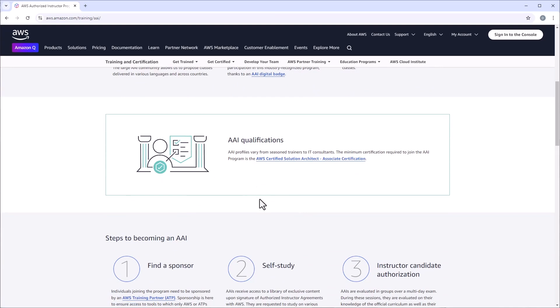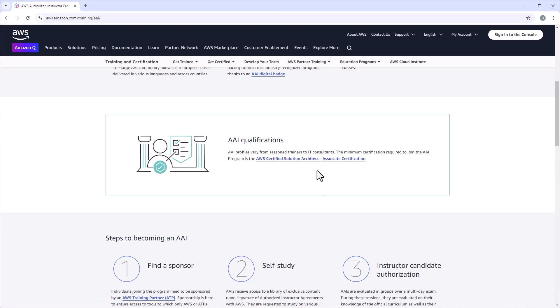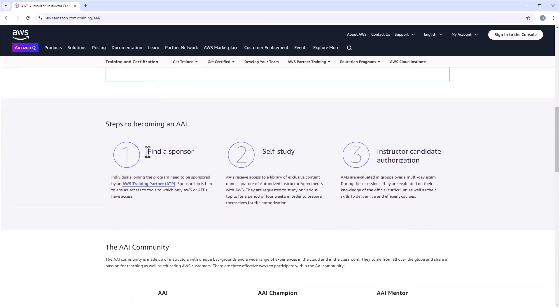What are the qualifications to become an AAI? The minimum qualification is you need to have an active AWS Certified Solutions Architect Associate certification. After that, you need to find a sponsor — individuals joining the program need to be sponsored by an AWS Training Partner. My training partner is Lumify, the company who sponsored my AAI.